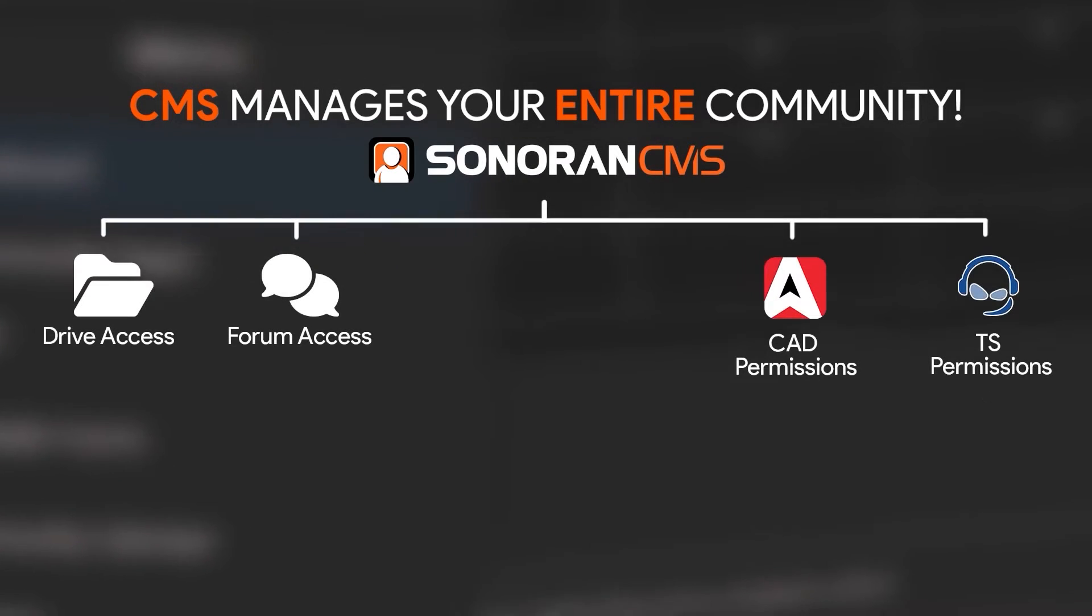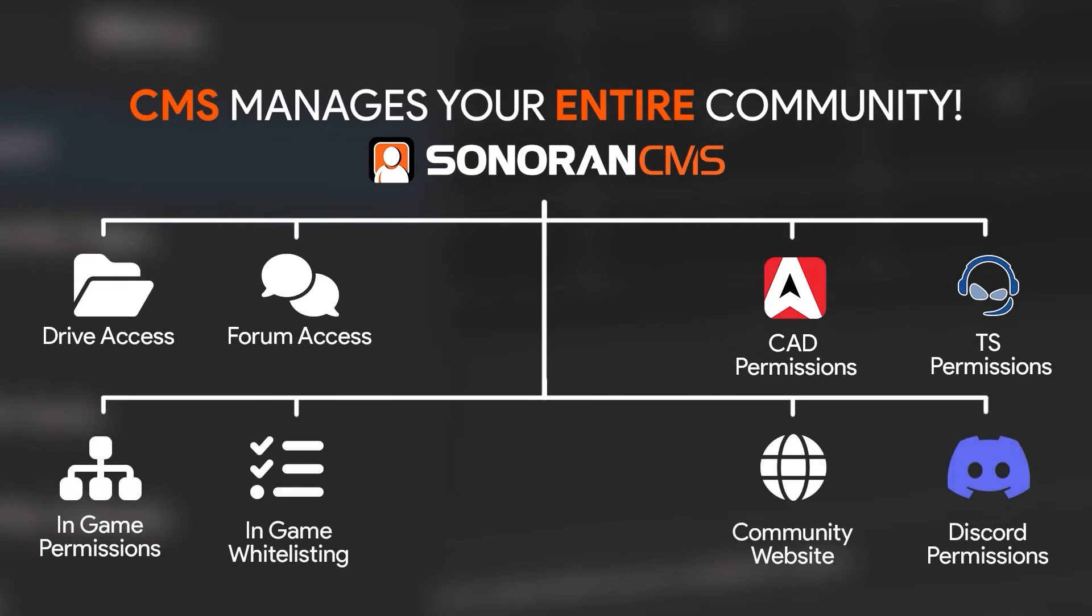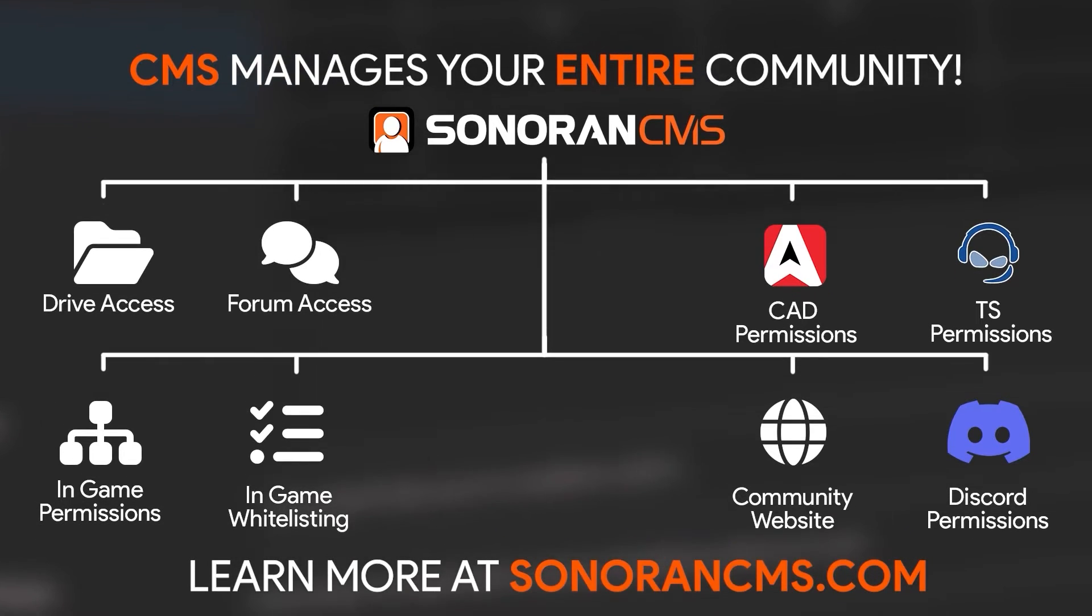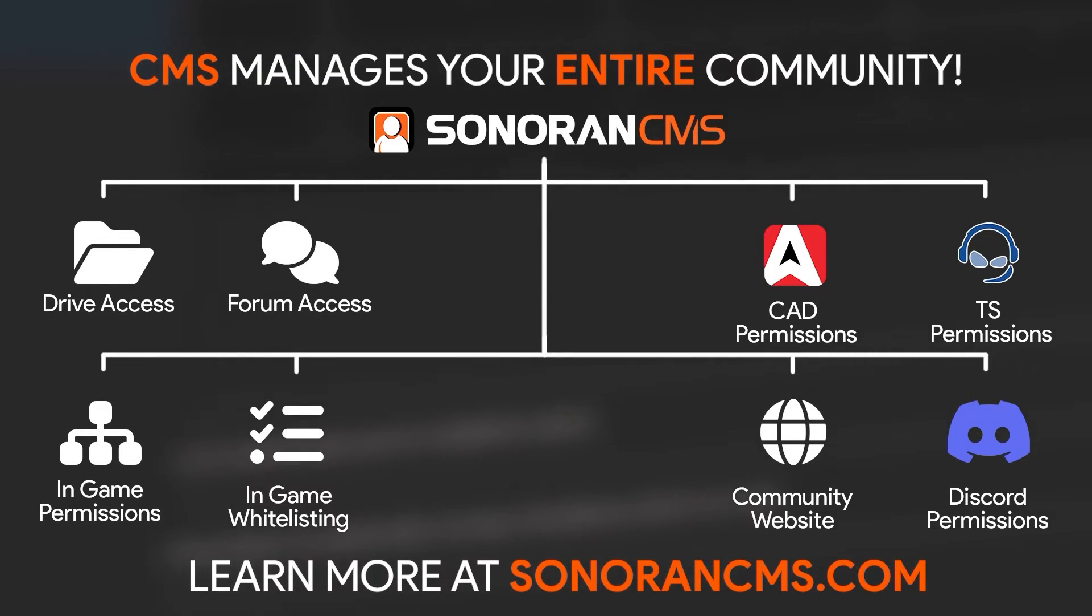Sonoran CMS manages your entire community for free. Learn more at sonorancms.com.